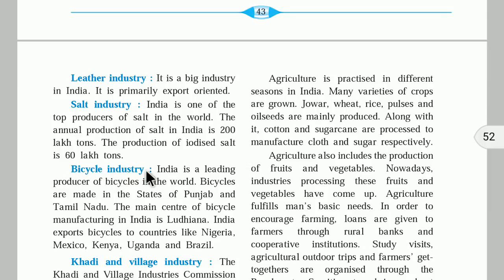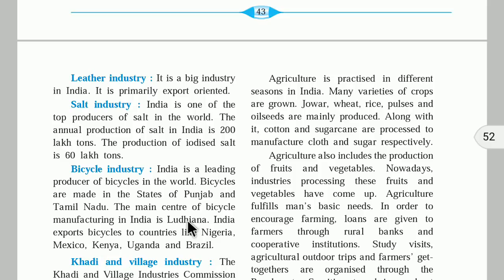The next important industry is the bicycle industry. India is the leading producer of cycles in the world. Bicycles are made in the states of Punjab and Tamil Nadu. The main center of bicycle manufacture in India is Ludhiana, which is in Punjab — the biggest manufacturing hub for bicycles. India exports bicycles to countries like Nigeria, Mexico, Kenya, Uganda, and Brazil.